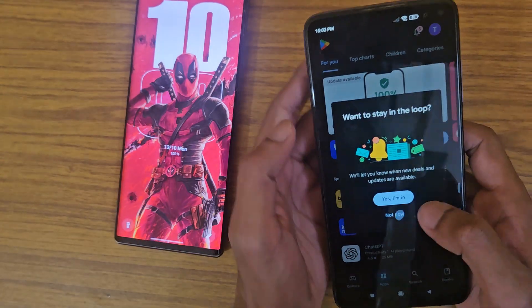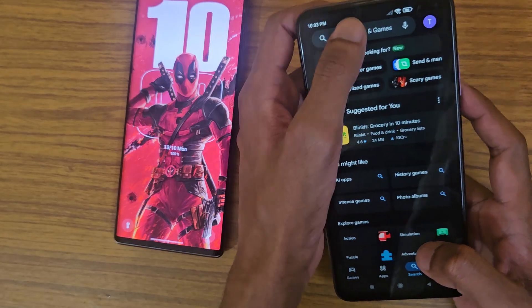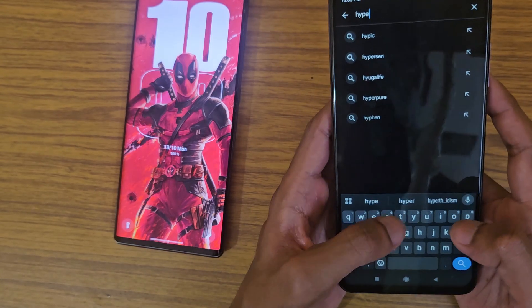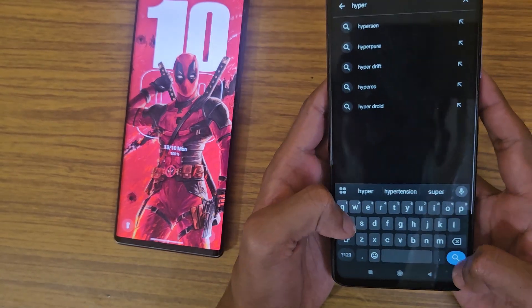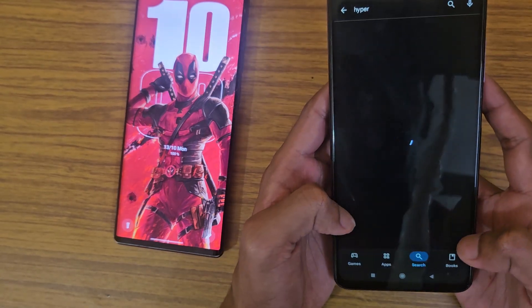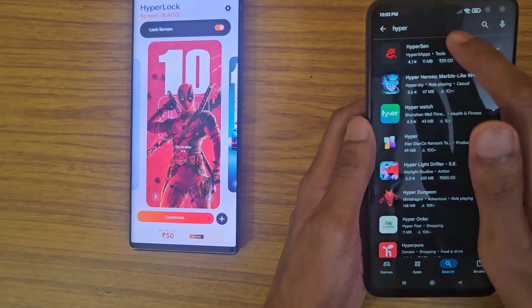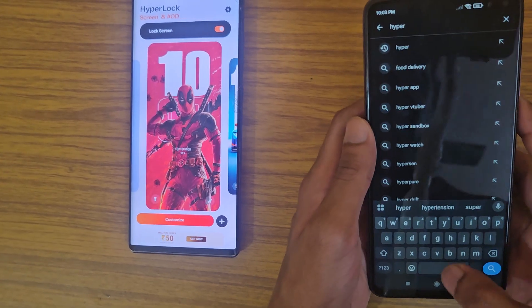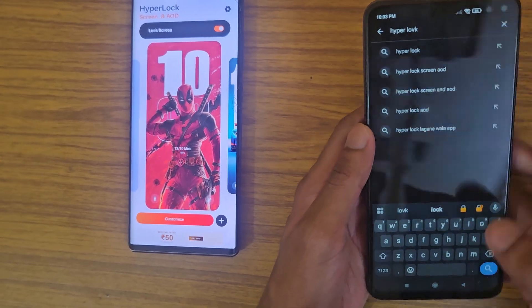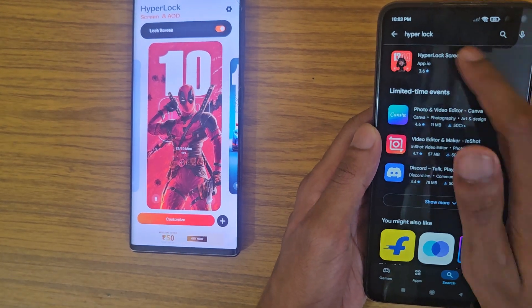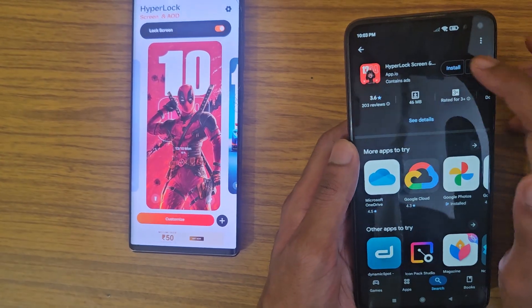Search for HyperOS and install this app.